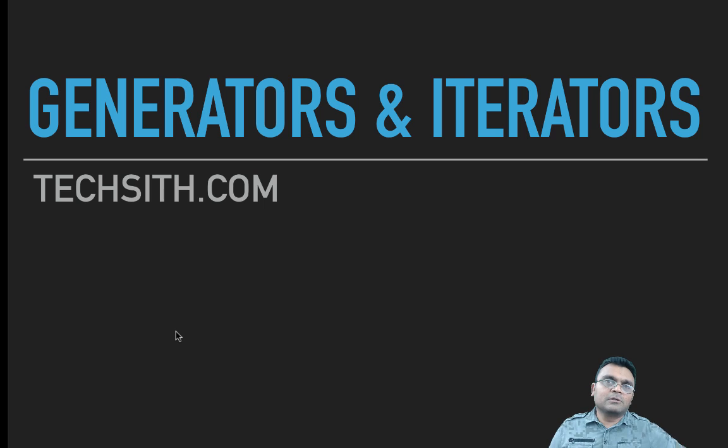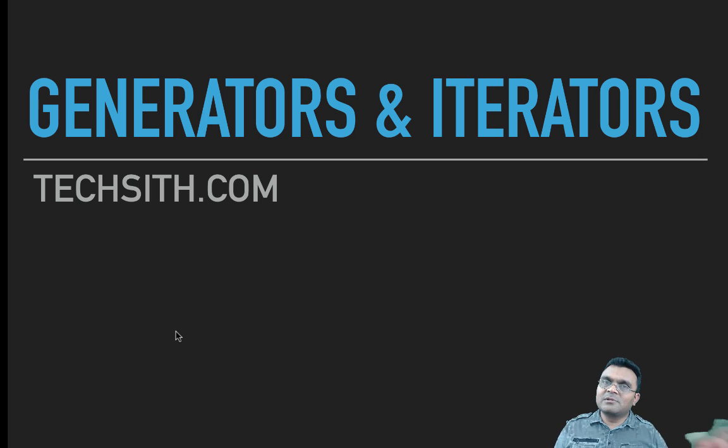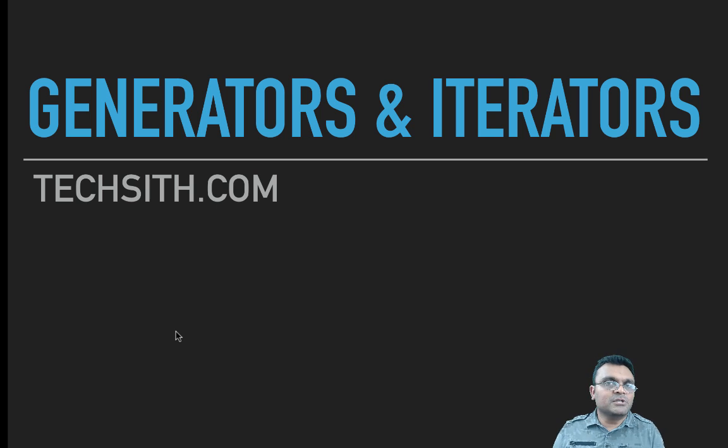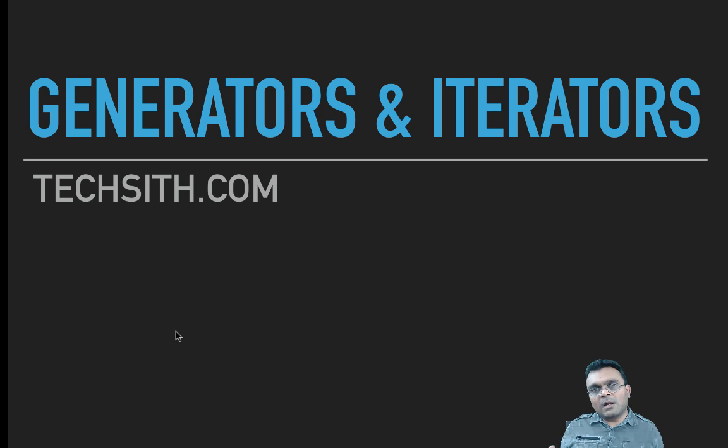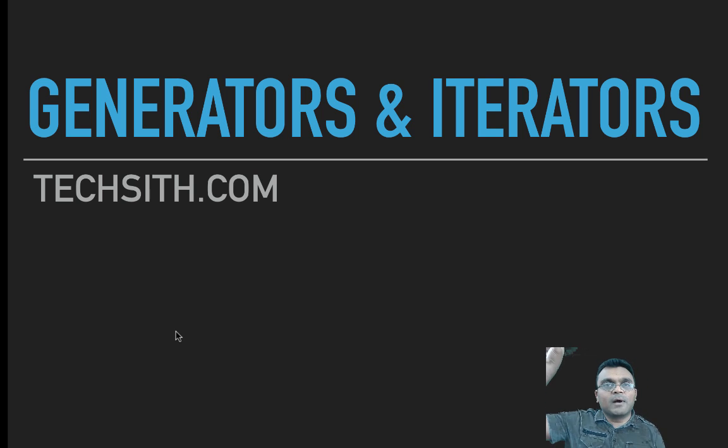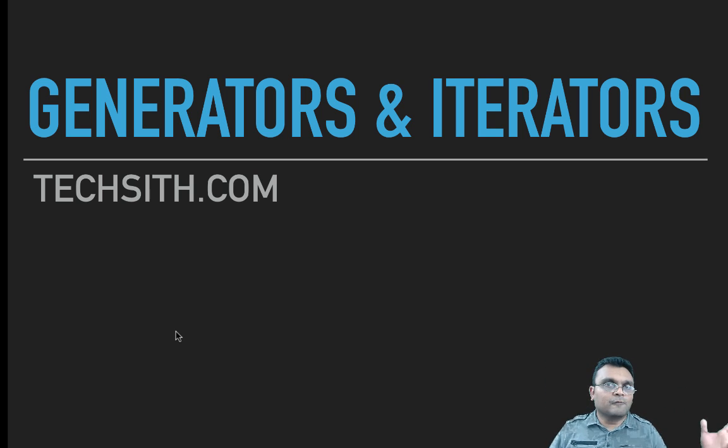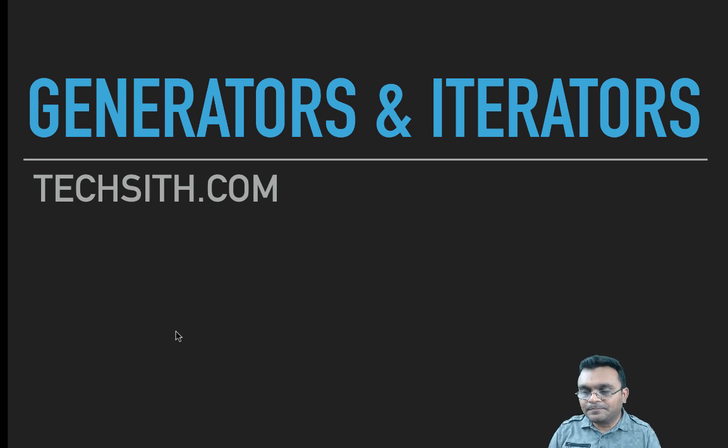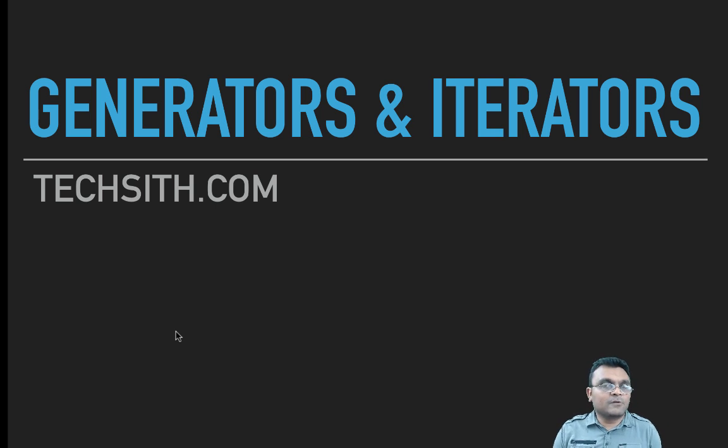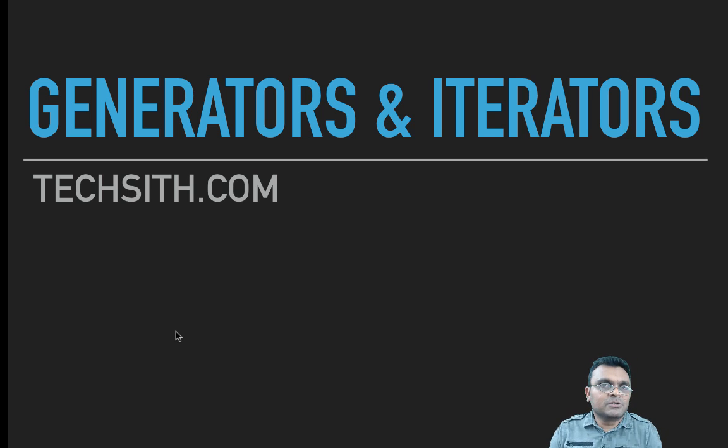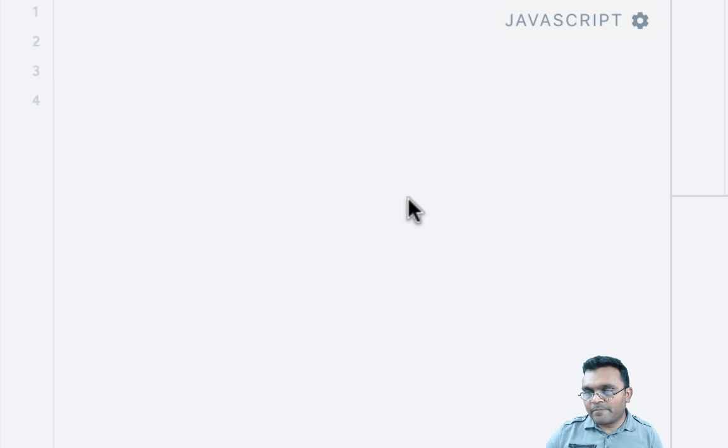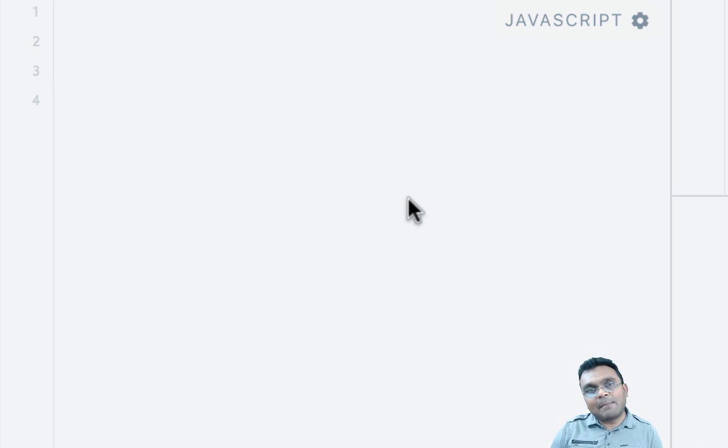In the last tutorial we covered iterables and iterators, and this part we're going to cover only generators. If you want a recap of the last tutorial, I'll provide a link here. But I will provide a quick overview of iterators in this tutorial as well, so those who didn't learn from the previous tutorial can learn here.